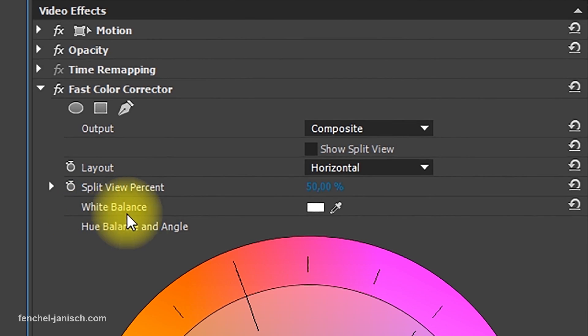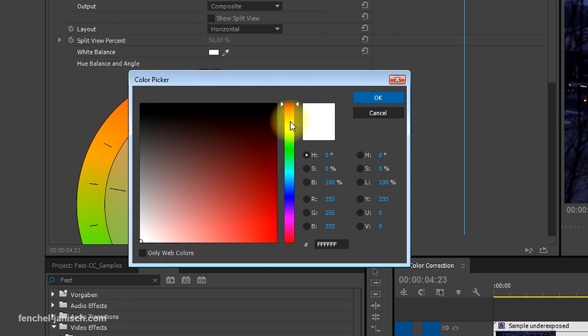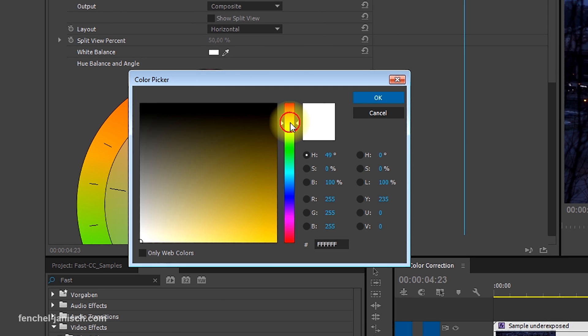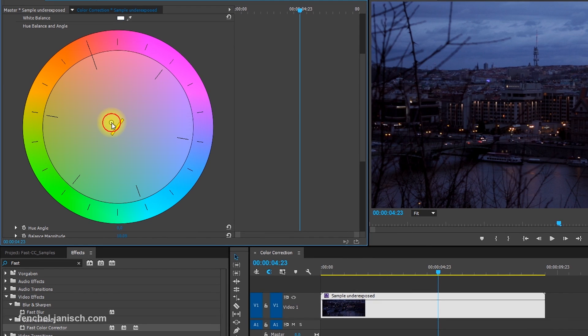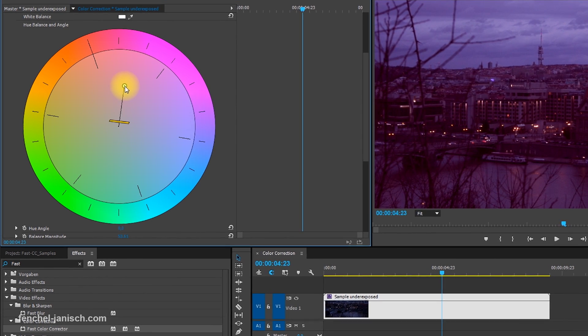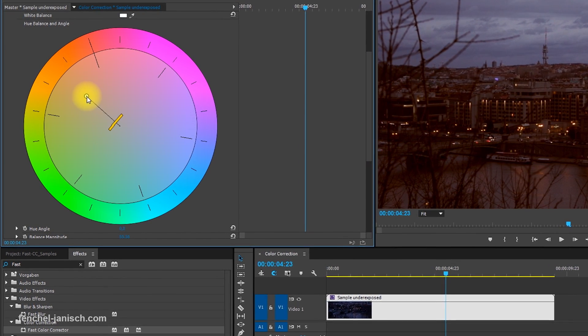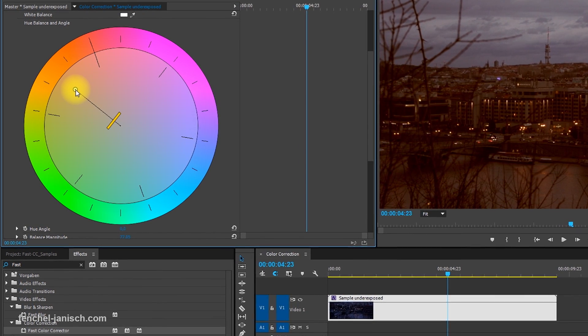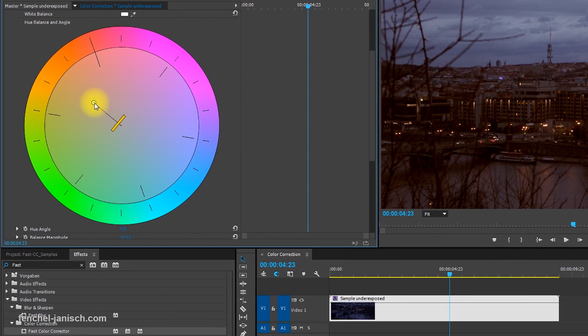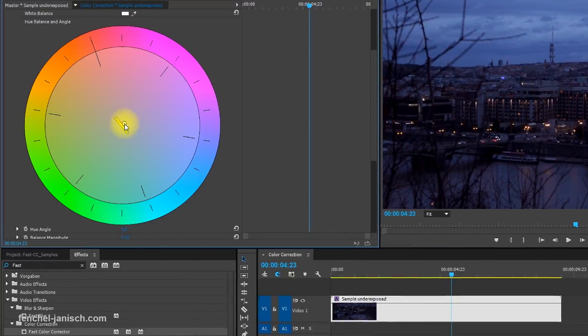The value can either be changed by using the color picker or by moving around the little circle. The further the circle is moved away from the middle towards a color, the more intense that color will become.